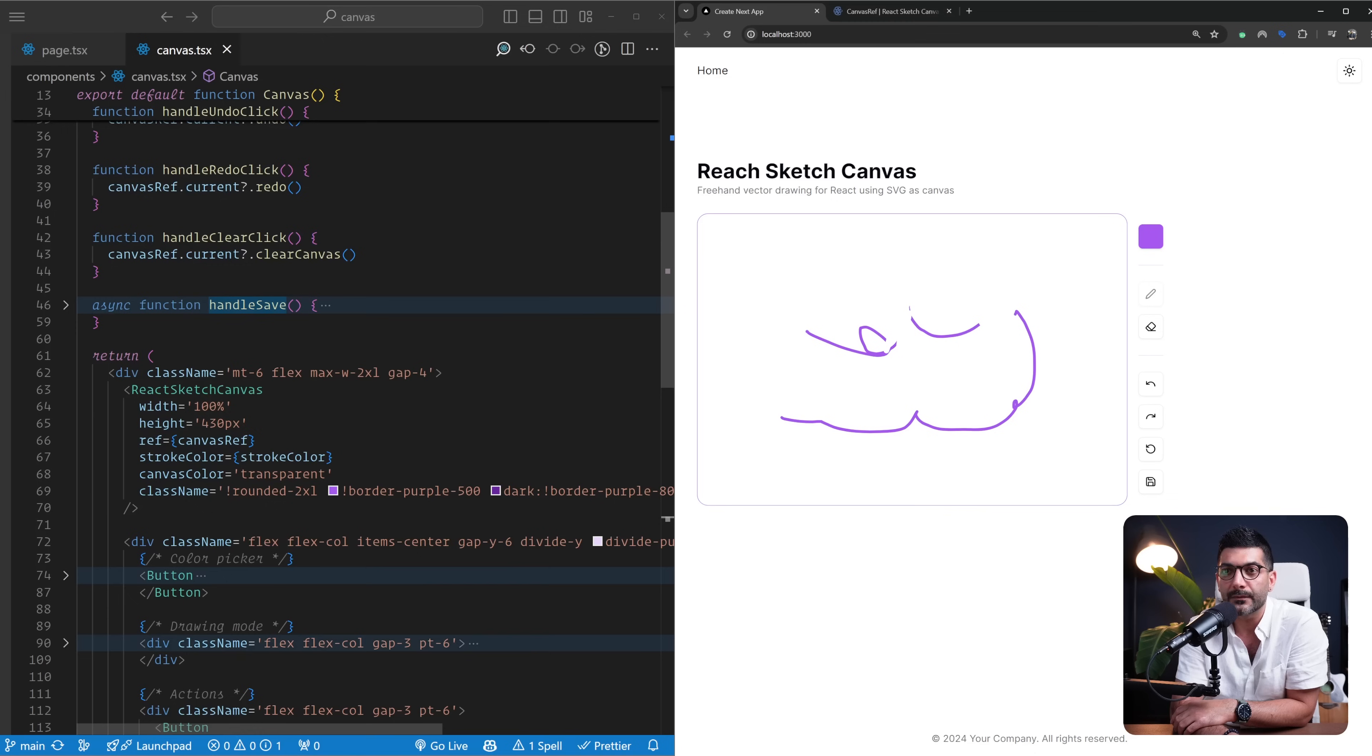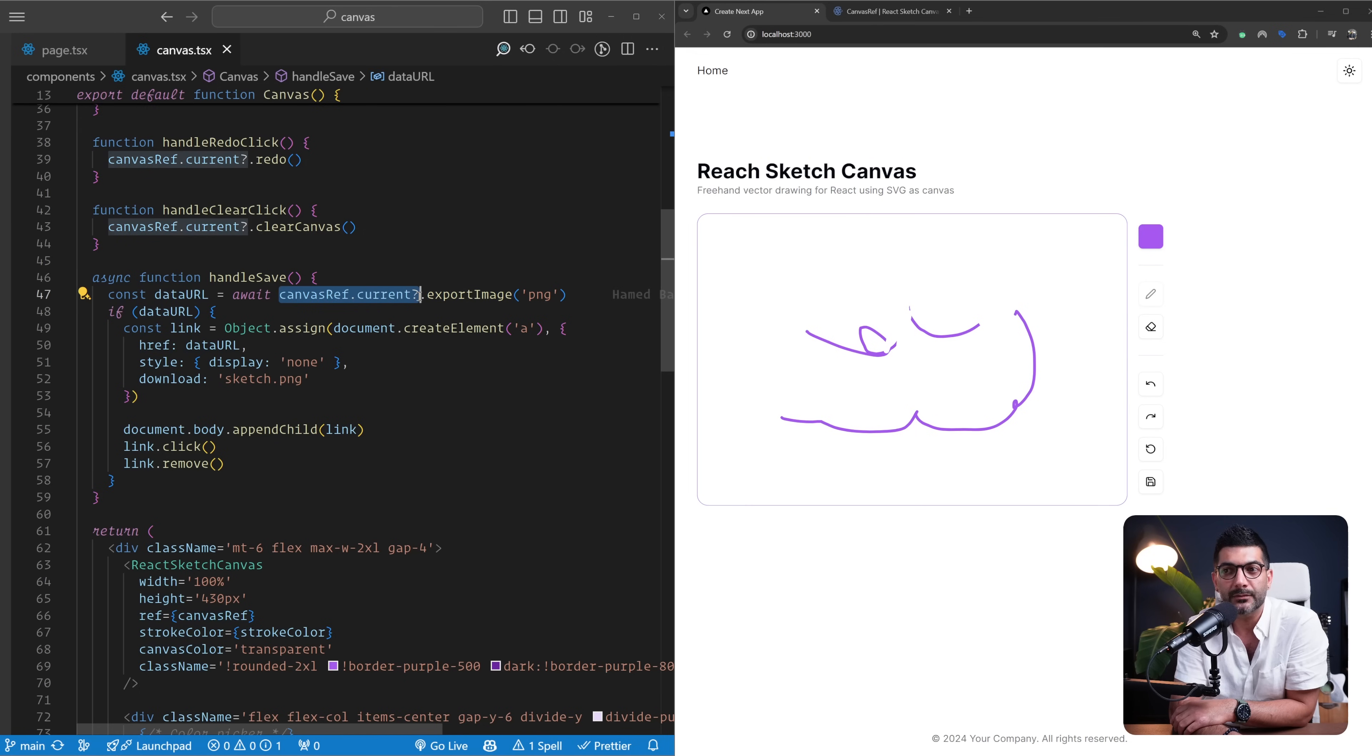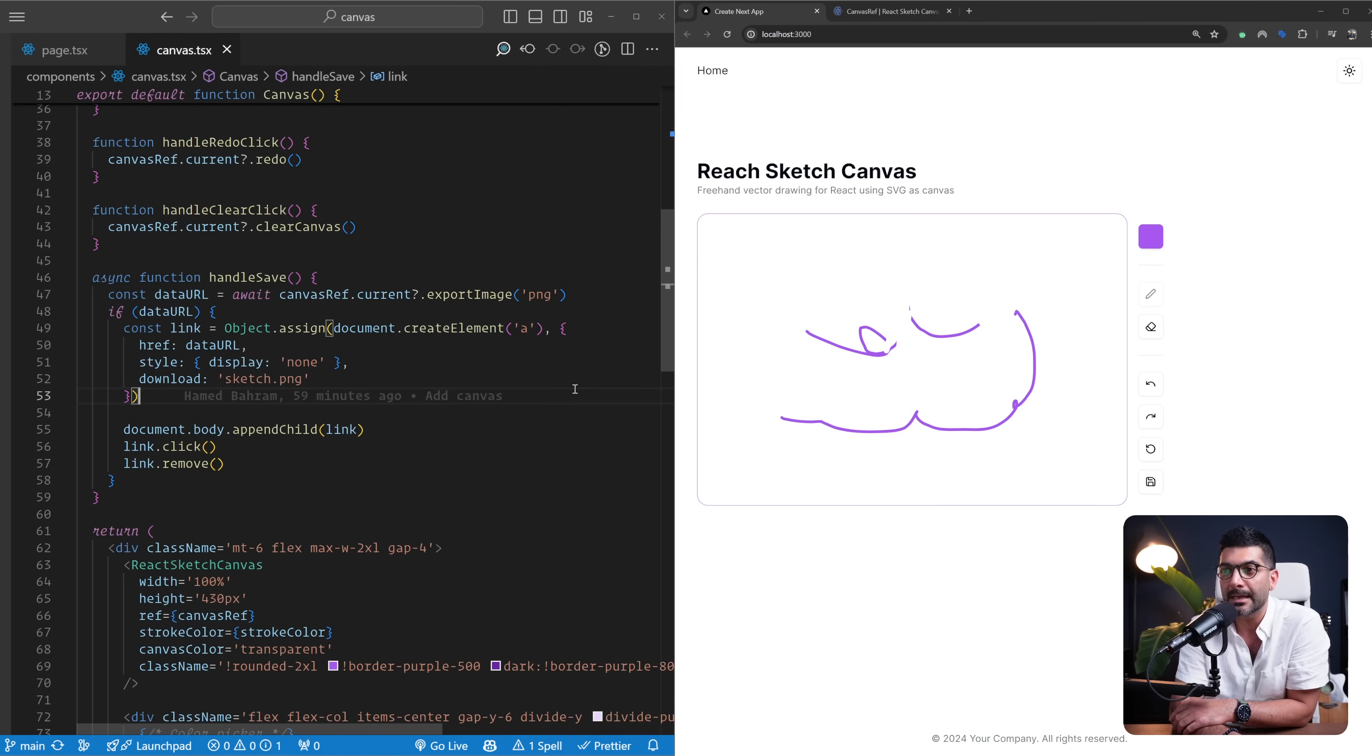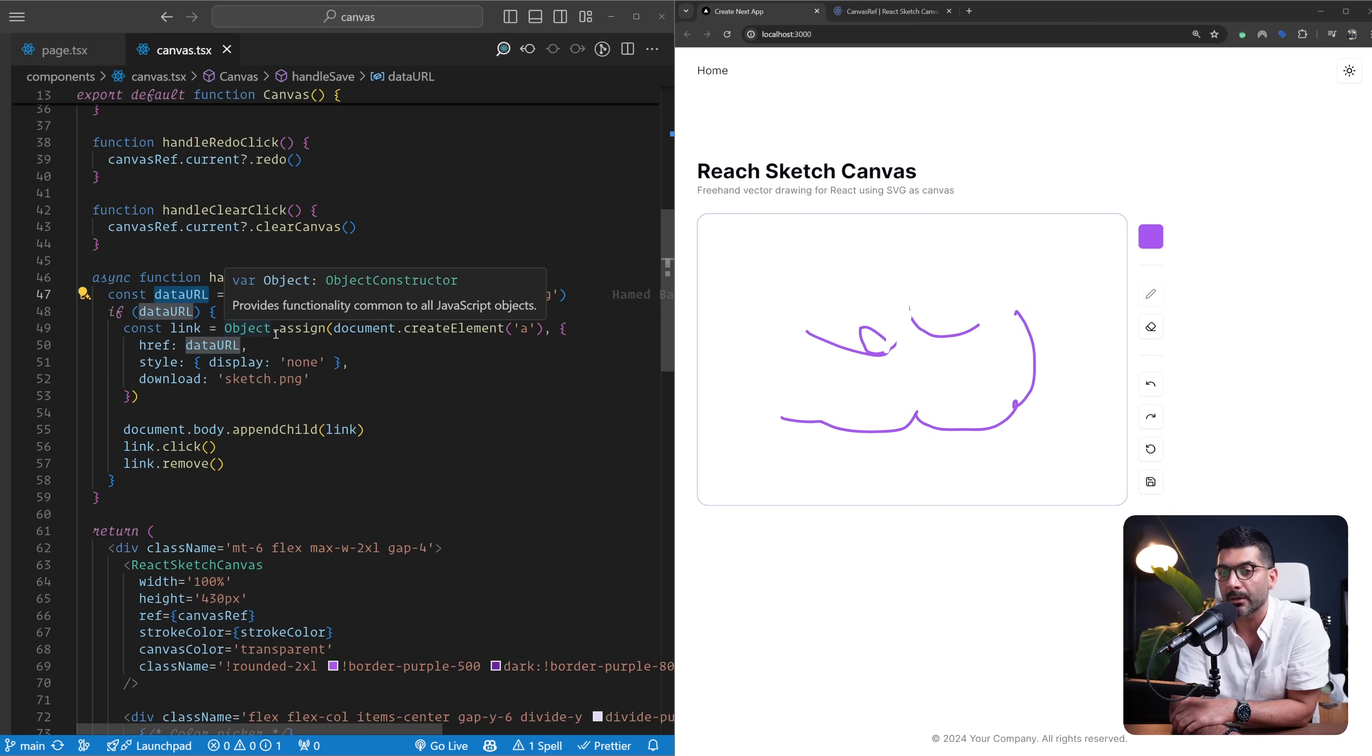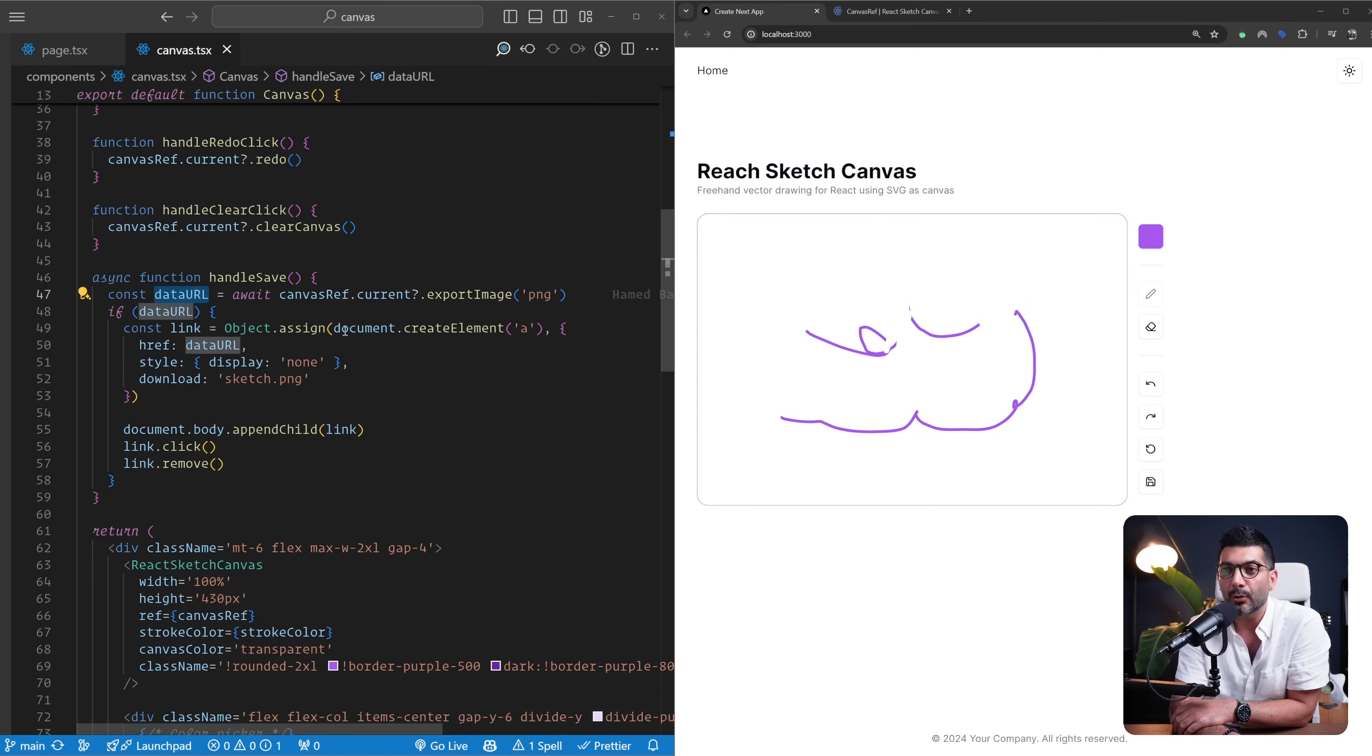So let's look at this function. The handleSave is going to call the exportImage function exposed on the canvas ref. If you're accessing canvasRef.current.exportImage, I'm passing the image type as PNG. This is going to be returning a promise that resolves in a data URL that you can use to download. So I'm turning this event handler, or handleSave, into an async function so I can await this function.